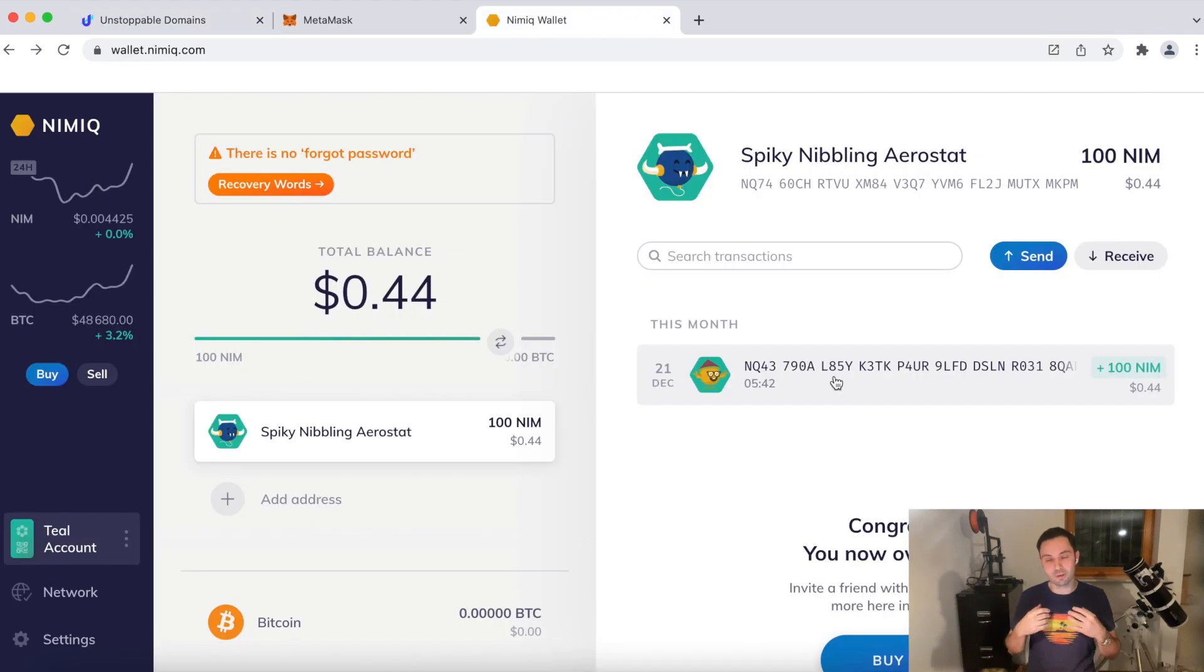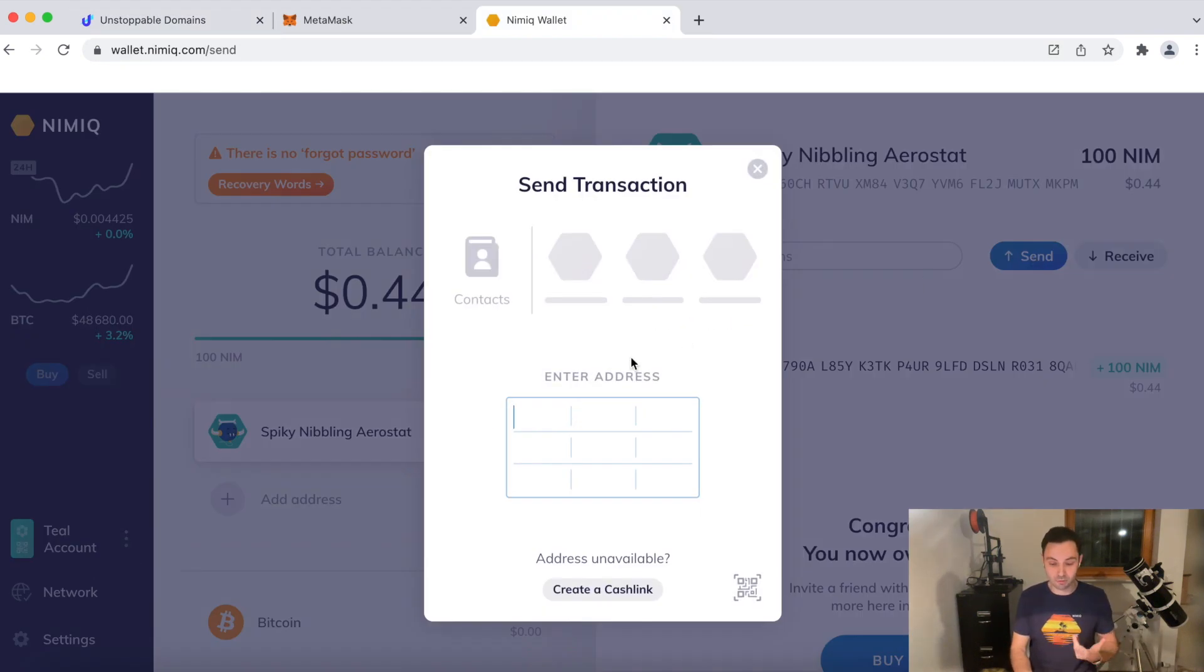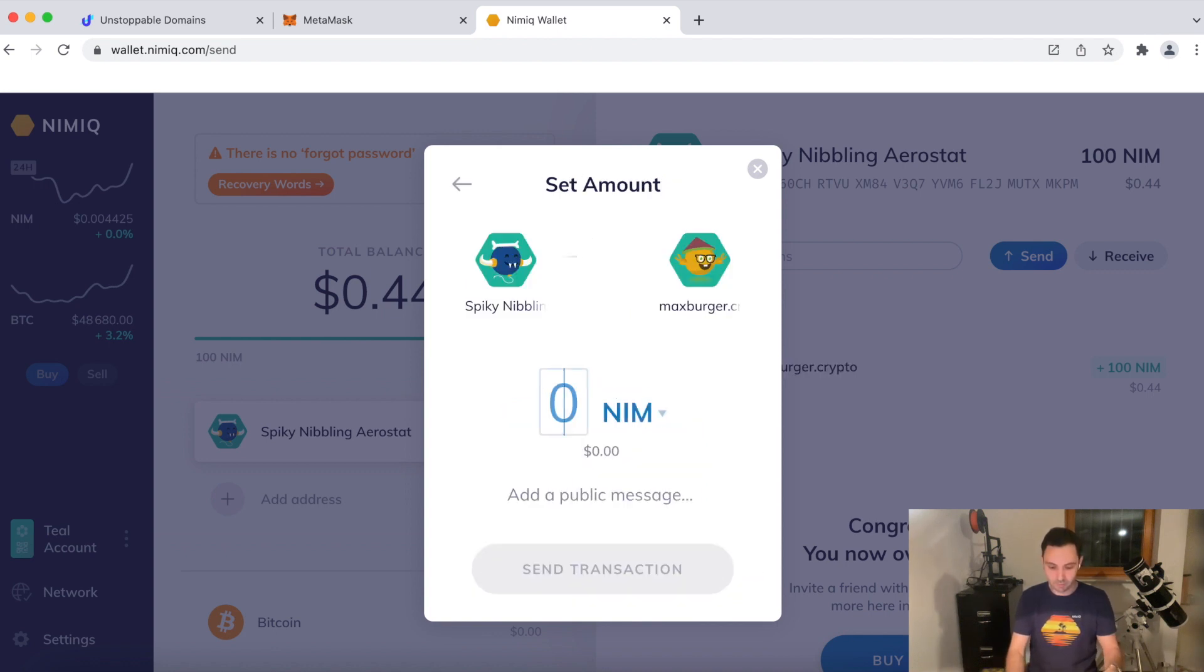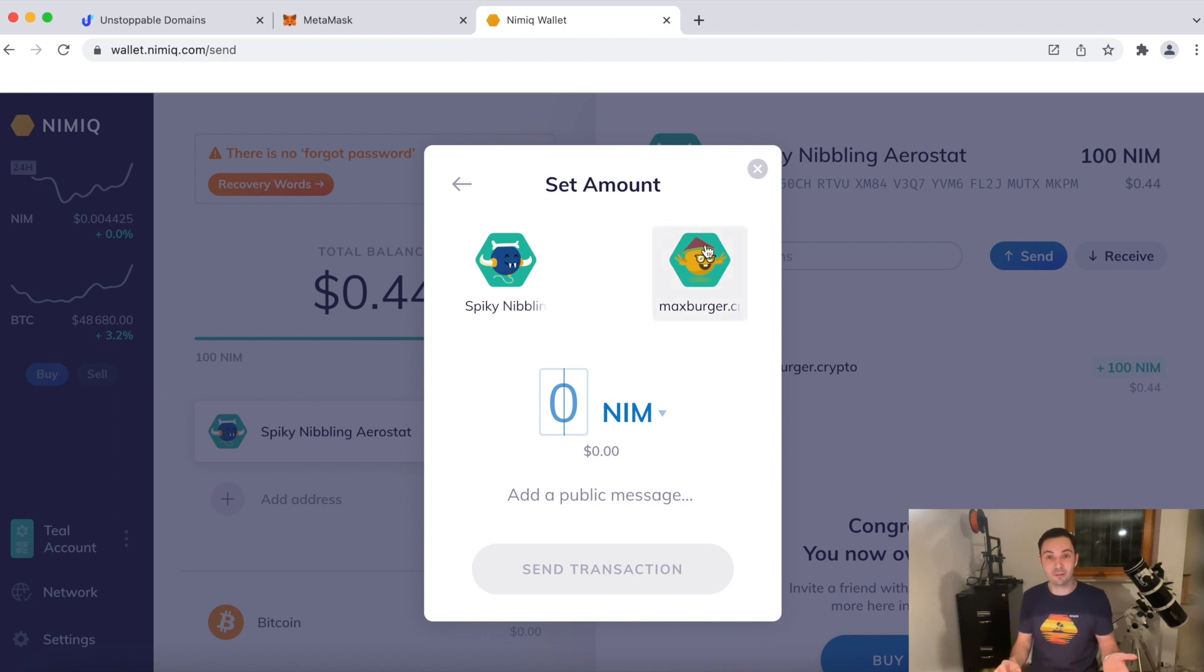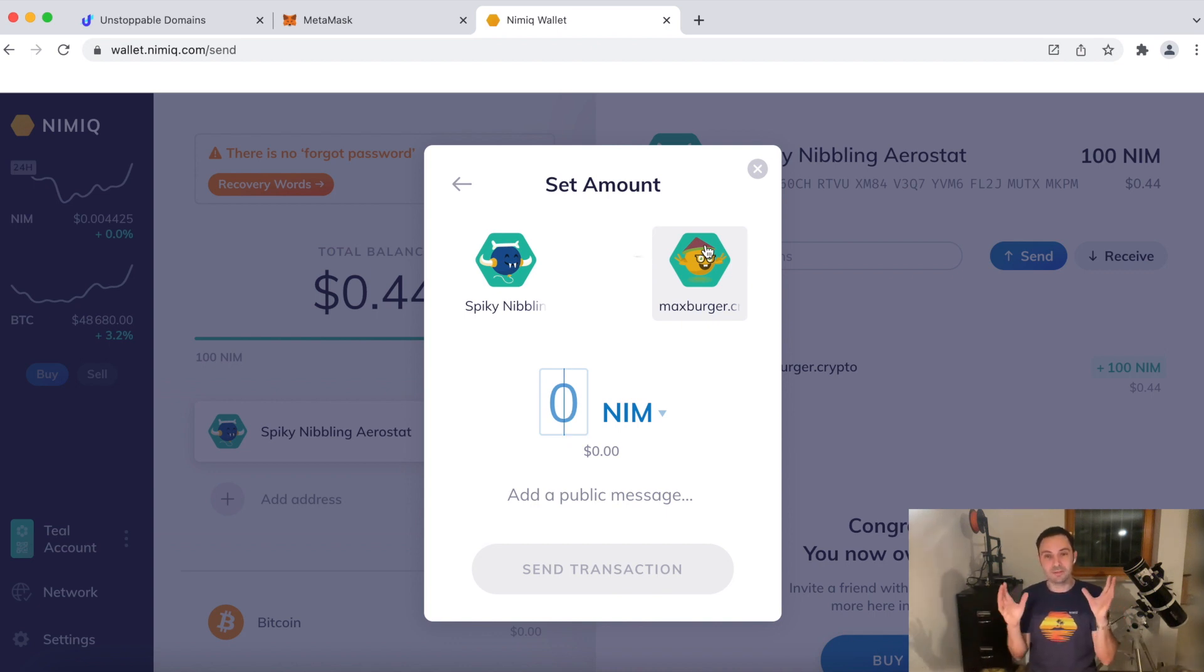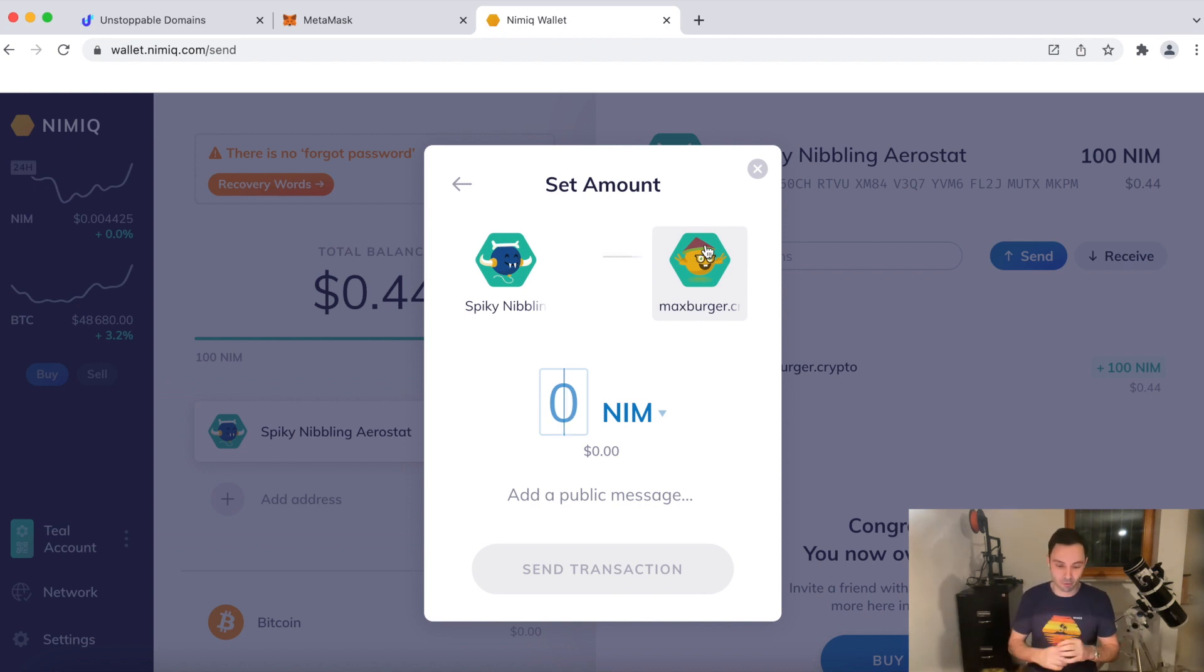So what a crypto domain actually does is I could send a transaction to maxberger.crypto. It's resolving the unstoppable domain and ta-da, here's my identicon. So basically it wraps your NIM address into an easy to read, easy to remember domain name that you can now give to other people so they can send you crypto.